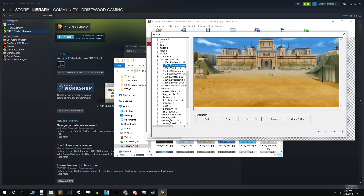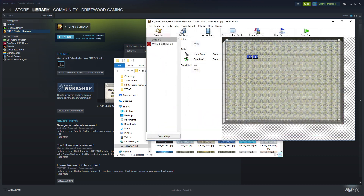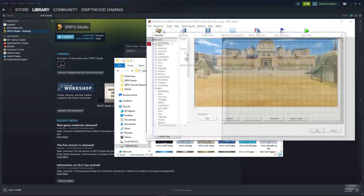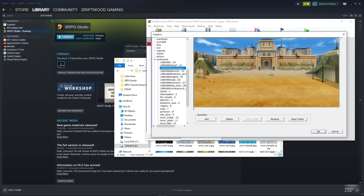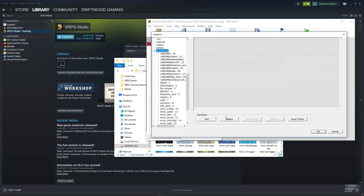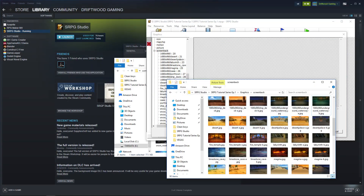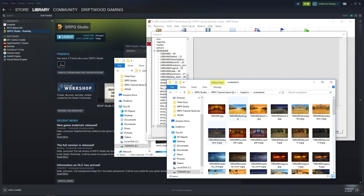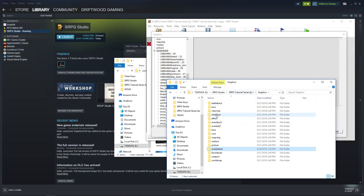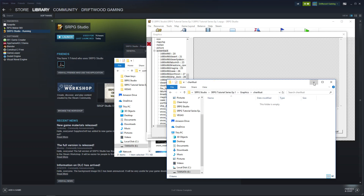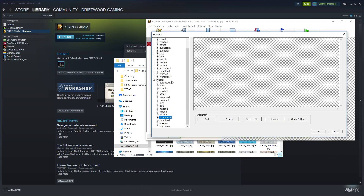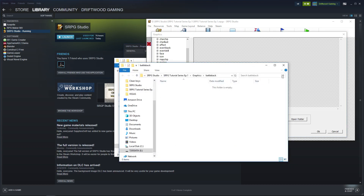To find the right folder, open SRPG Studio and go to Resources, Graphics, scroll down to Original. Since these are screenbacks, go to Original, then Screenbacks, and click Open Folder — that'll tell you exactly where they need to go. They need to go inside your game's Graphics, Screen Back folder. You can do this for any asset type, like character illustrations or battle backgrounds.